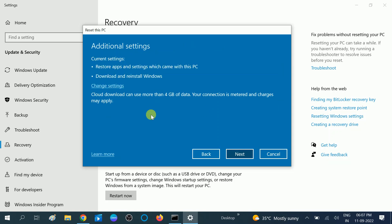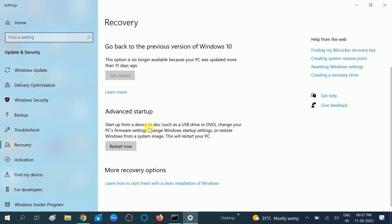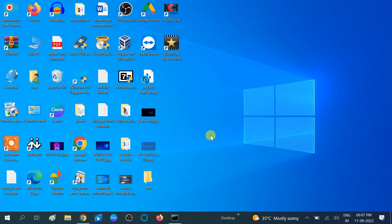If you have a genuine Windows, try the Cloud Download option. Note that Cloud Download can use up to 4 GB of data, so make sure you have enough data and power. Click Next and this process might take 4 to 5 hours, but your Windows will reinstall and you will get a fresh Windows. If all steps are not working, you can try to reinstall Windows fresh — I will give the link in my description box.